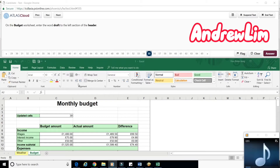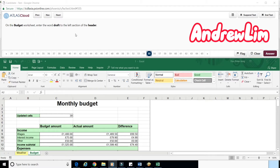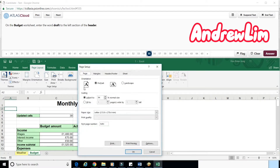Question 55. On the Budget Worksheet, enter the word Draft to the left section of the header. Step 1: On the Page Layout tab, in the Page Setup group, click Page Setup Launcher.